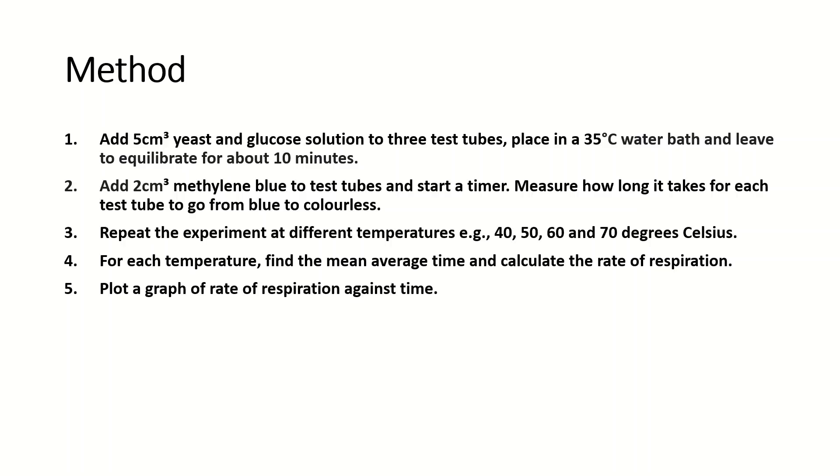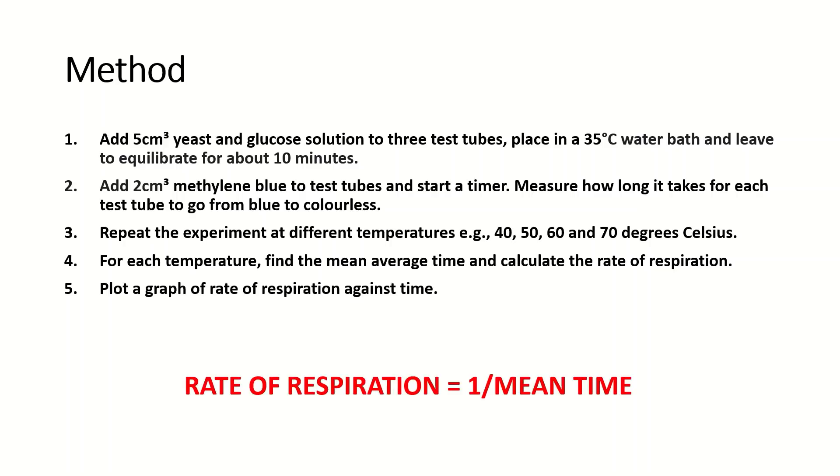You then plot the graph of rate of respiration against temperature. This is the formula for the rate of respiration: it's pretty simple really, it's just 1 divided by the mean time.